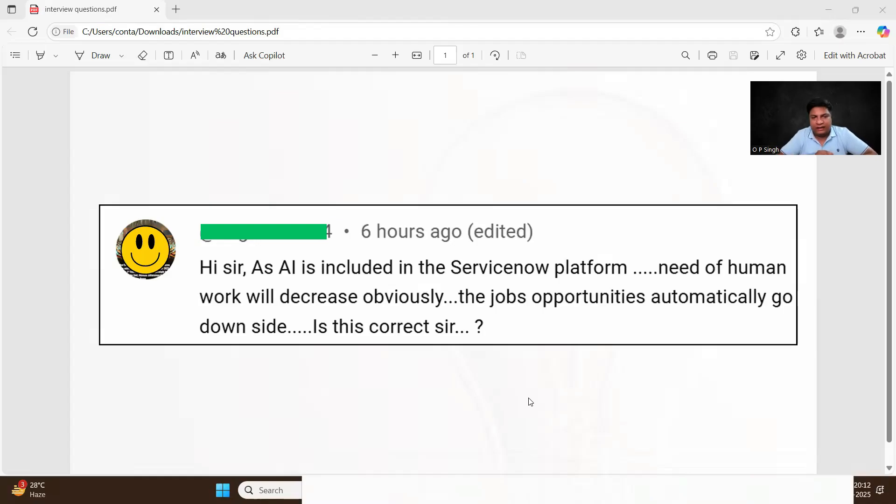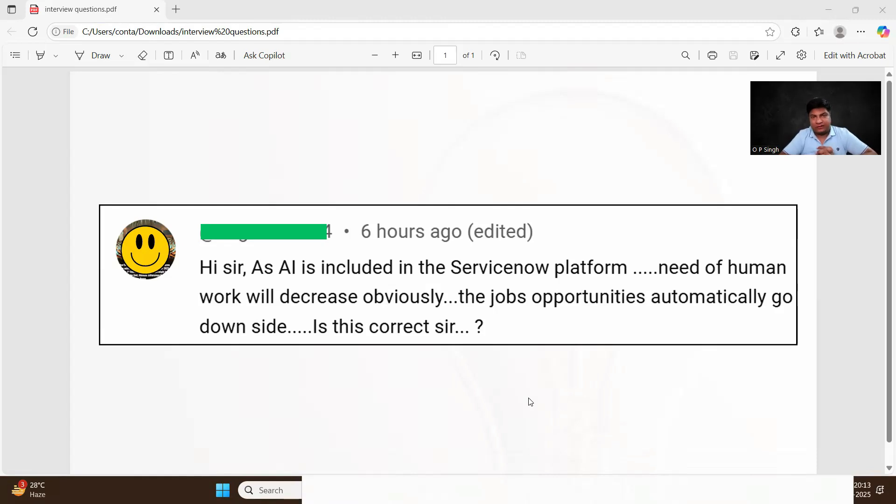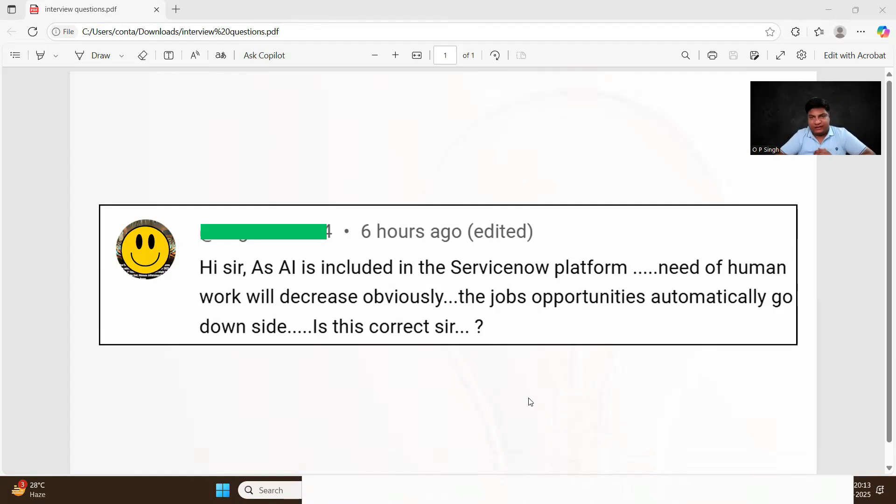So he says, 'Hi sir, as AI is included in ServiceNow platform, need of human work will decrease obviously. So the job opportunities automatically go downside. Is it correct sir?' Very interesting question.